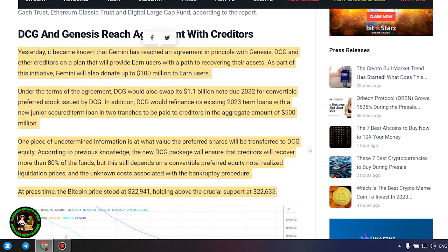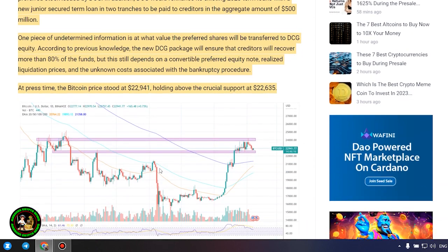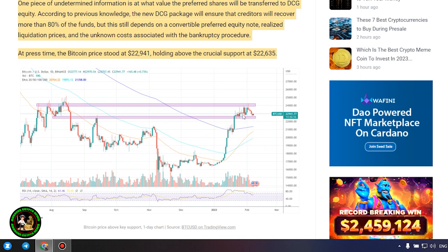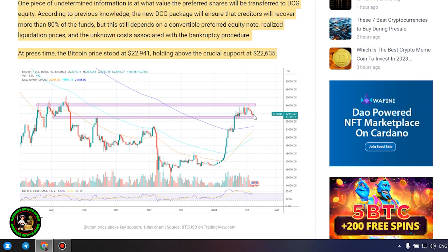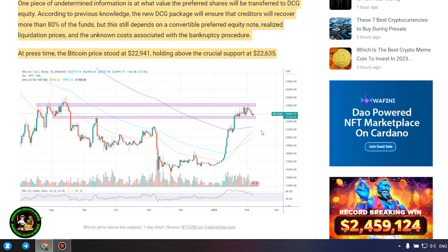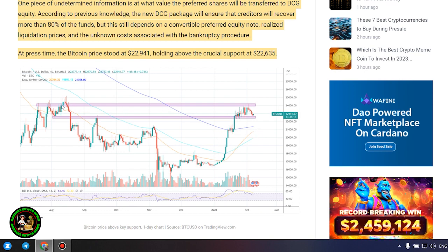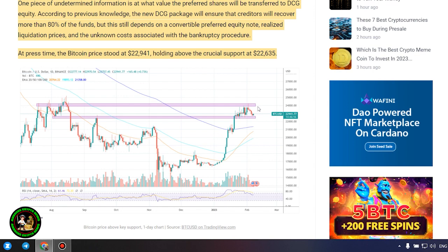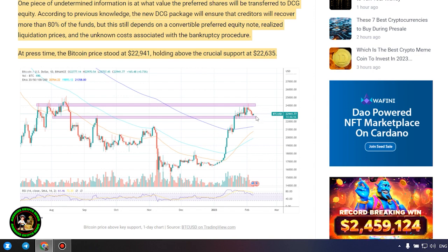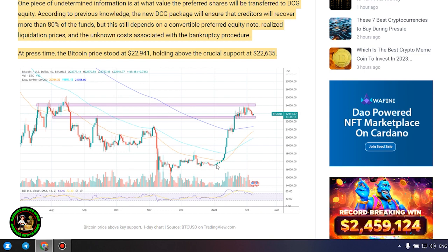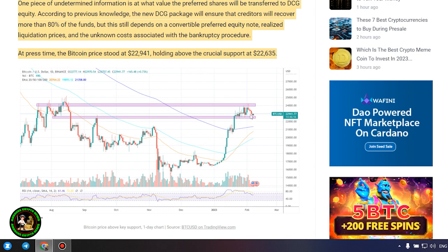This will provide earn users with a path to recovering their assets. As part of this initiative, Gemini will also donate up to $100 million to earn users. Under the terms of the agreement, DCG would also swap its $1.1 billion note due 2032 for convertible preferred stock issued by DCG.